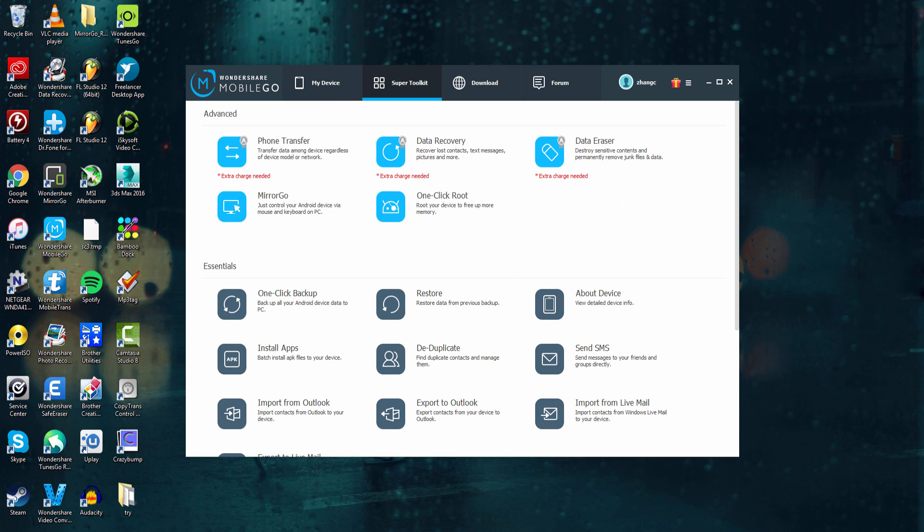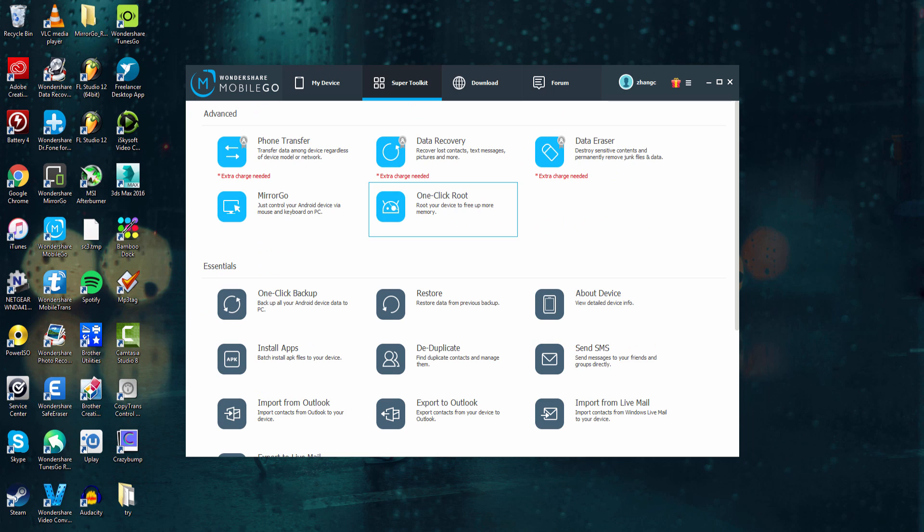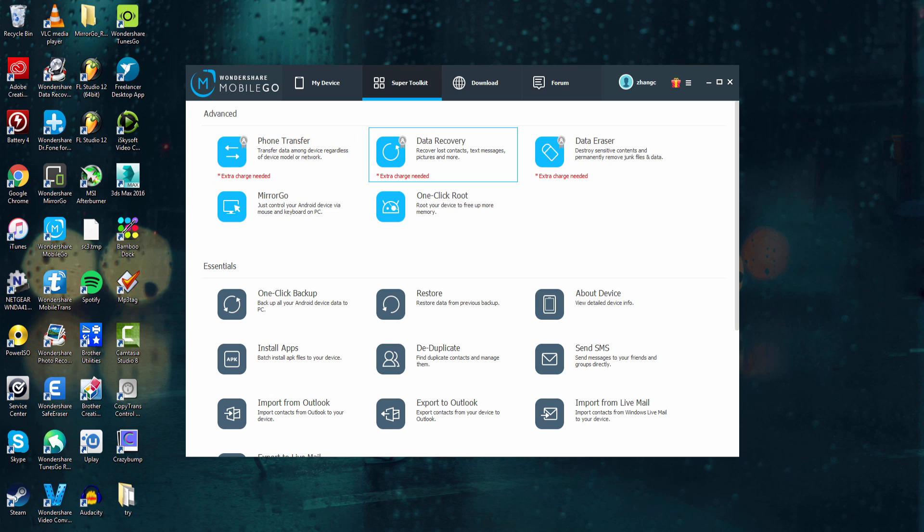And the next tab is the Super Toolkit app, which has a lot of options on it. It starts off with all of the advanced options, some of which you actually have to pay for. But you can mirror your device using MirrorGo, you can do a one-click root, or do any of these extra-charged processes.